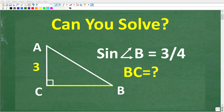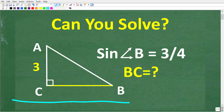Let's see if you know enough math to solve this problem without using a calculator. We have a right triangle, and the only side that we know is this side right here, and that length is 3.